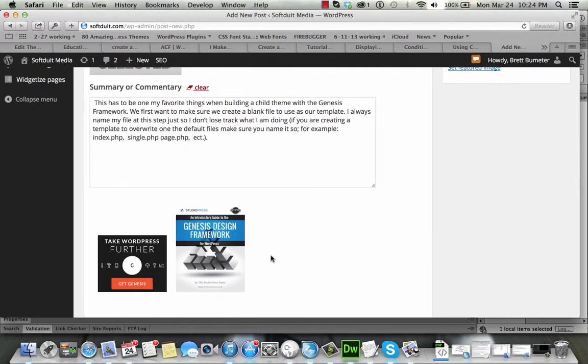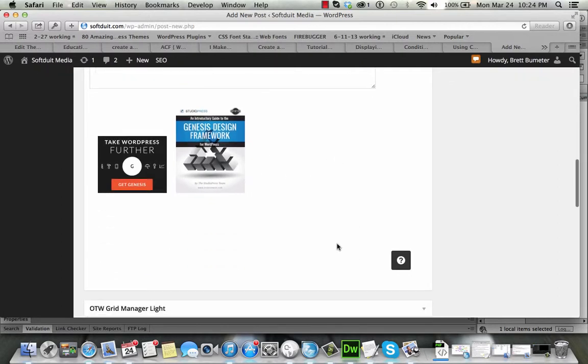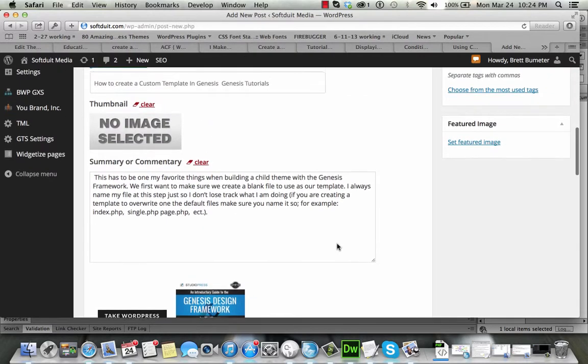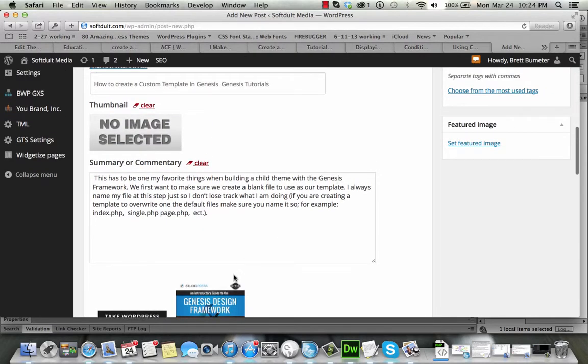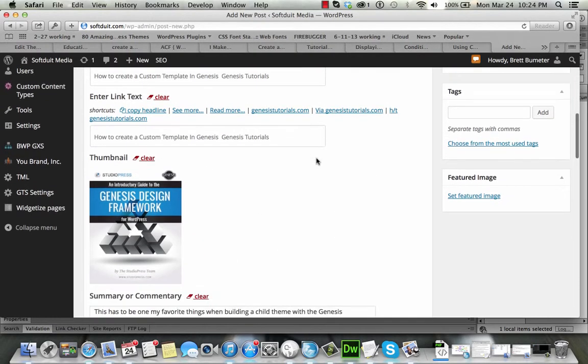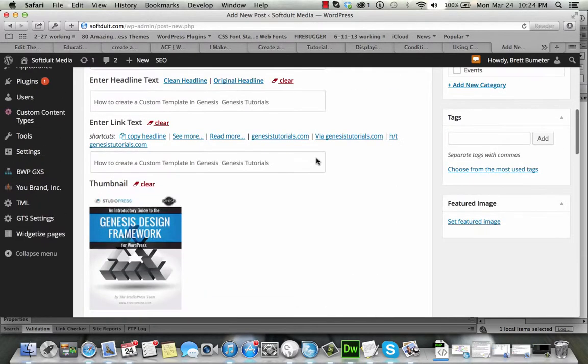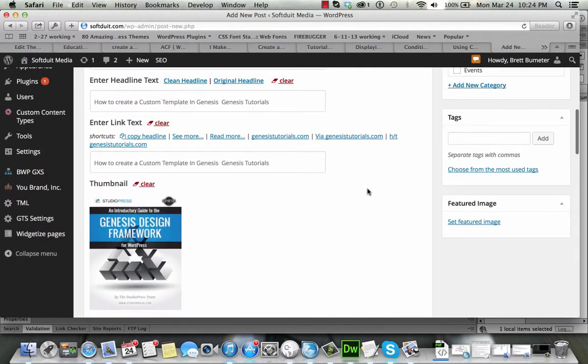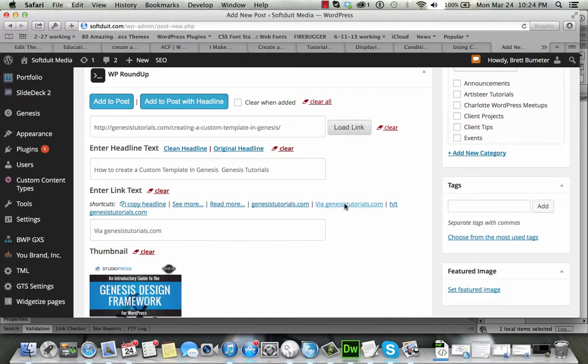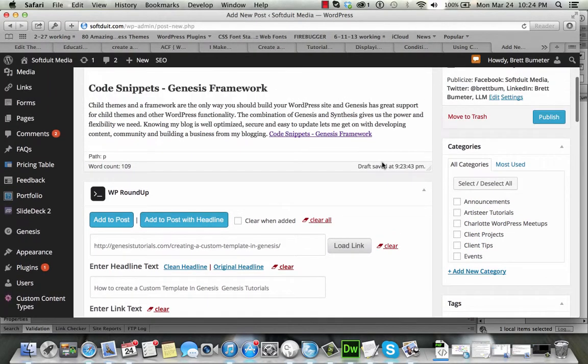This one happens to have a couple images but it just seems to be pulling what's probably ads or something. I'm going to go ahead and select one just so that you can see how that works. You can pick images to reference if you like and I'm going to put via as opposed to repeating the title down at the bottom, slightly different.